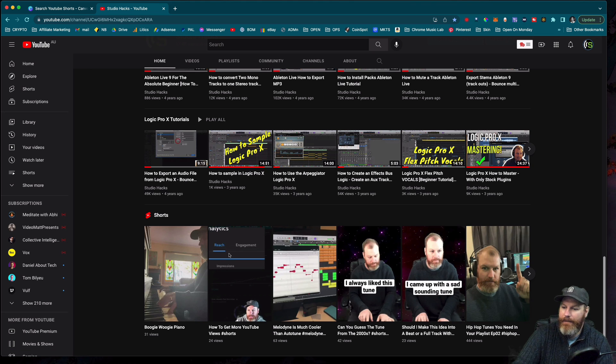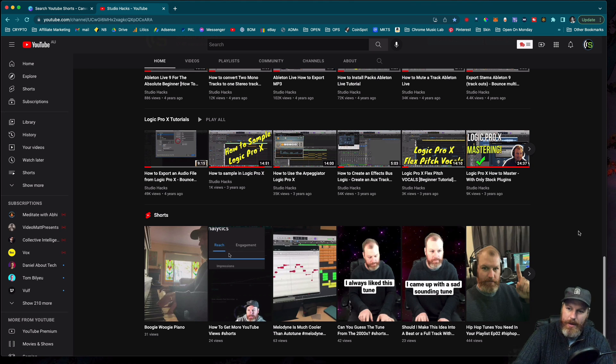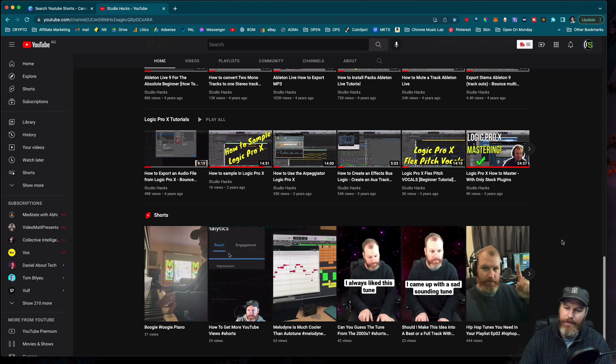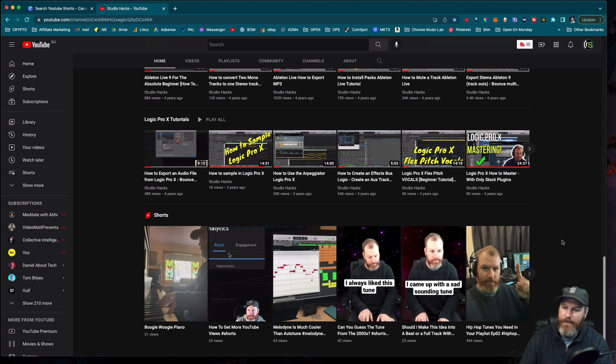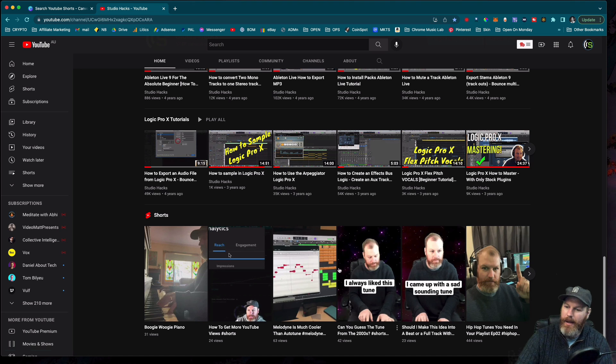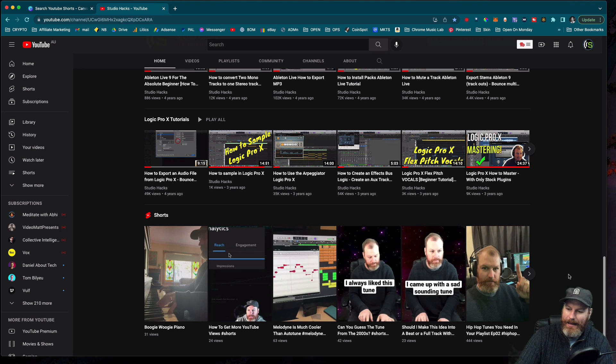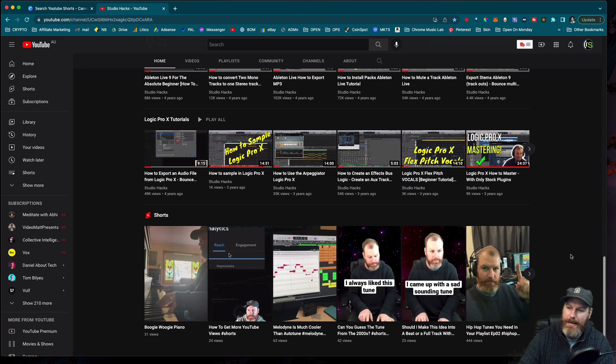I usually find my Shorts start getting views within a few minutes. Sometimes it sits on zero for a few hours and then it starts getting views. Some of my Shorts roughly get four or 5,000 views. Others don't do very well at all. The idea with the YouTube Shorts is to just upload a lot of them and you might get lucky. A lot of people might click on your thumbnail and it might start to go viral.